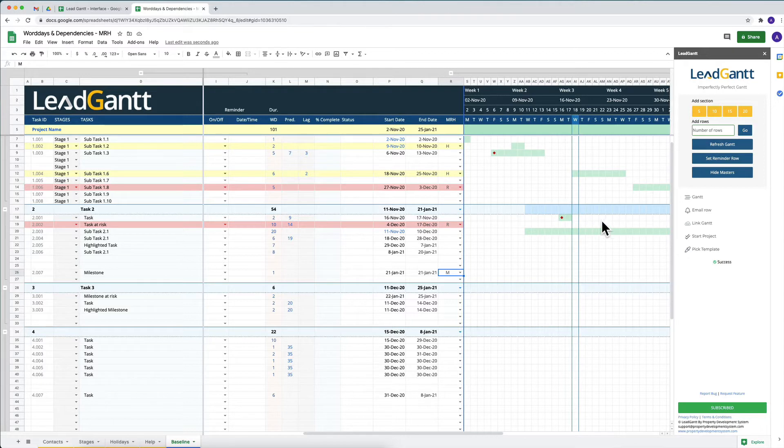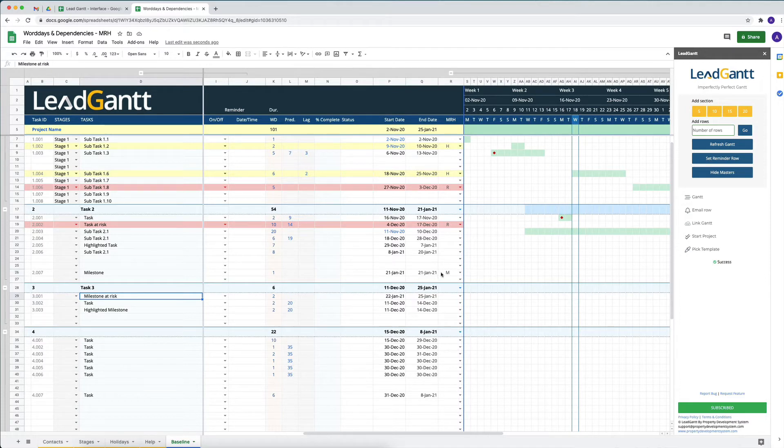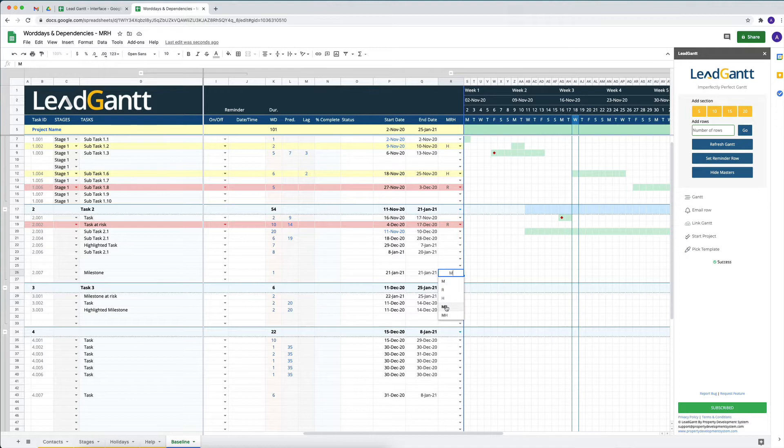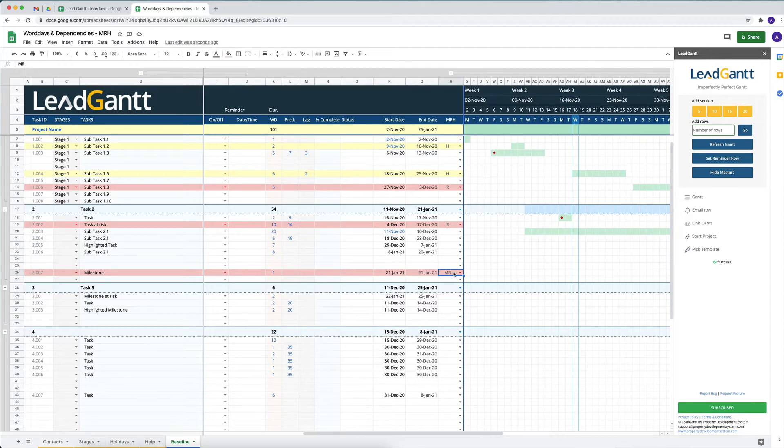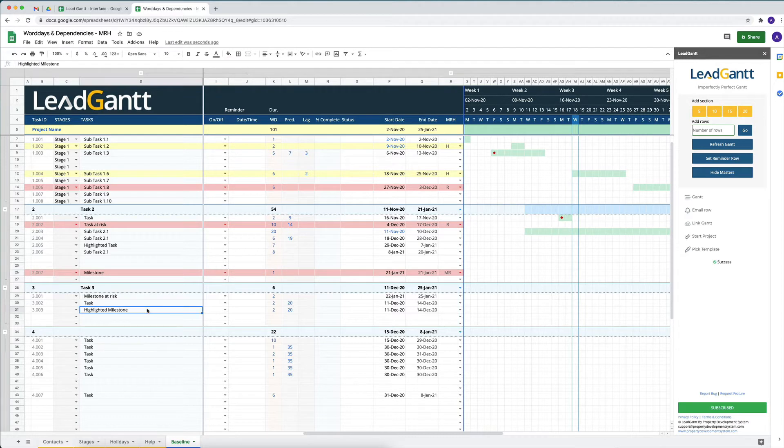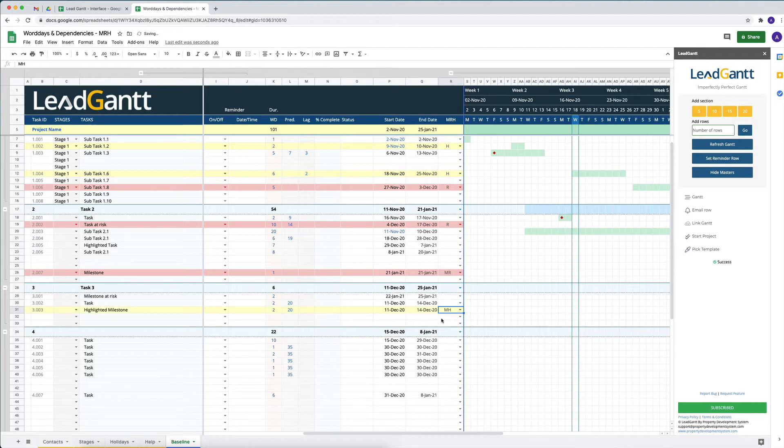When we refresh the Gantt chart this is going to come up. If a milestone is at risk, so let's say this is milestone and this was at risk, all we have to do is select milestone at risk and it will highlight that as a red color so that people can actually see what it is. If there is a milestone and you want to highlight the milestone, it's milestone highlighted, it's MH, and you can mark that.